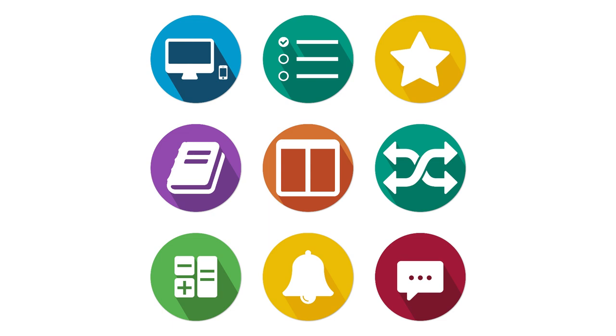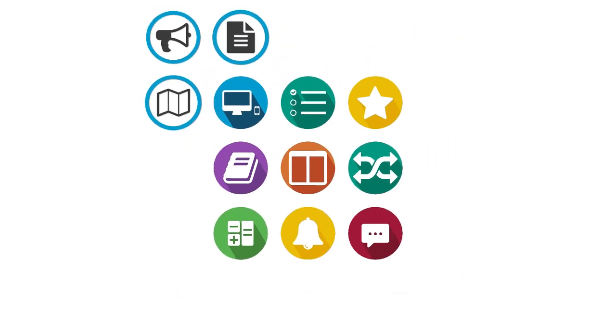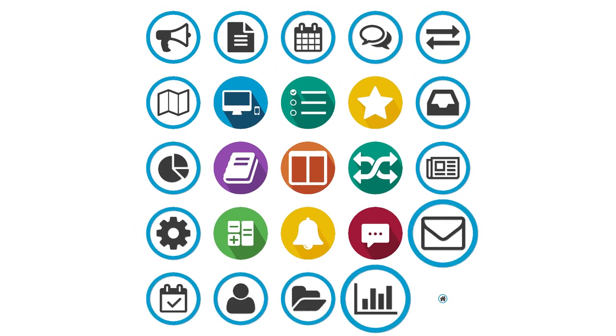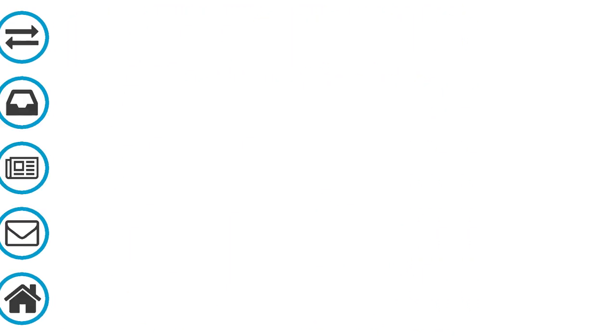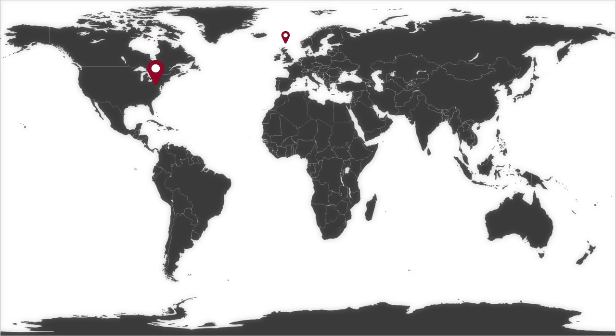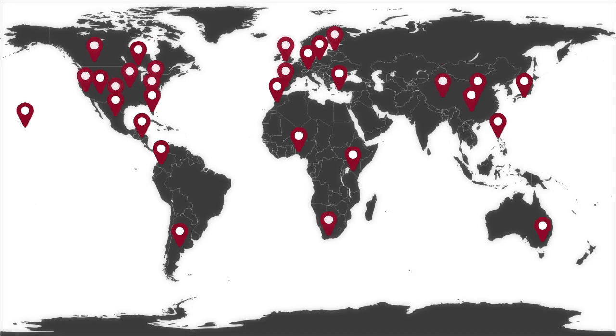All this, on top of a core suite of powerful functionality developed and maintained by the global Sakai community. With hundreds of institutional adopters located around the world, the Sakai community doesn't just use Sakai.